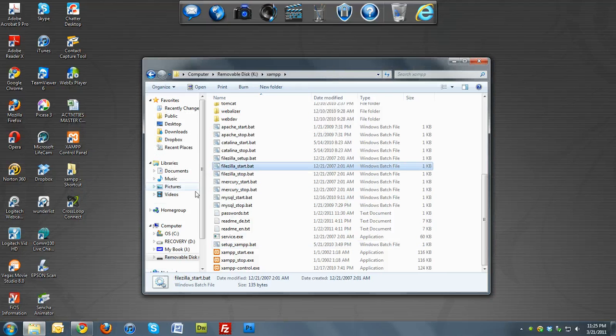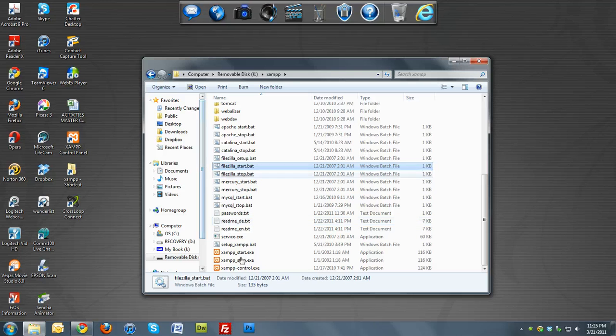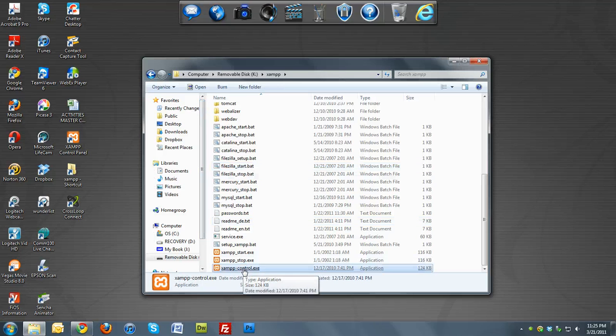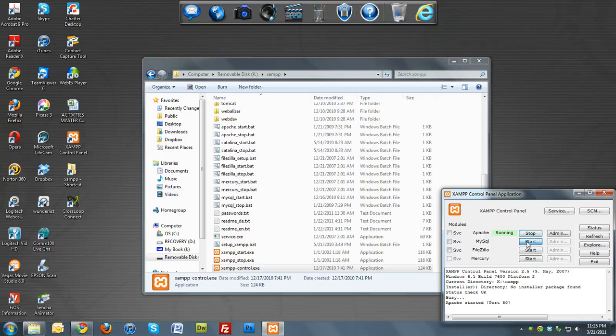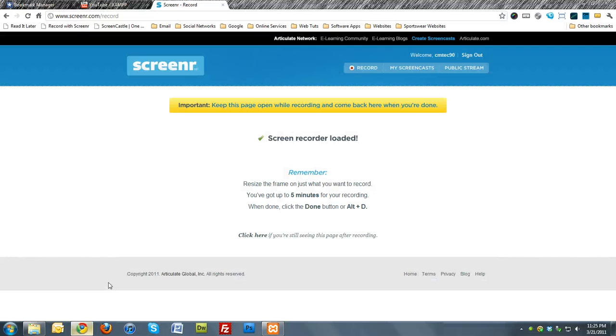So now you can run if you hit XAMPP control.exe. Start and start. Now you have it running.